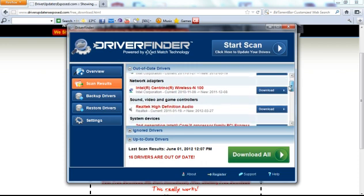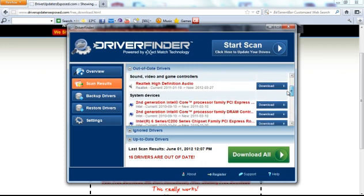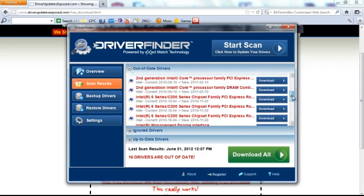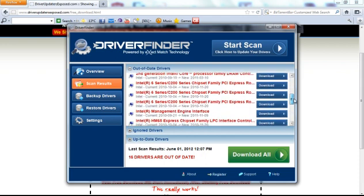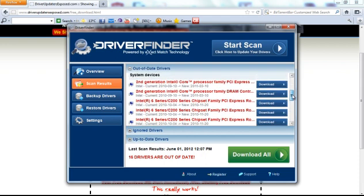Display adapters, network adapters, sound video and game controllers. A lot of system devices were out of date. If you look at these system devices, these are the core components that run my computer.